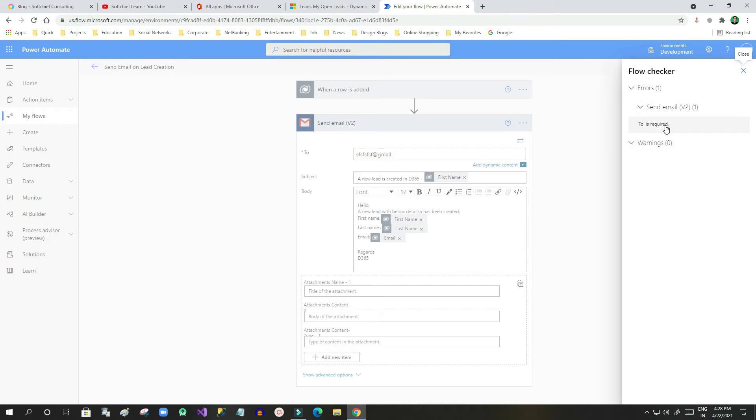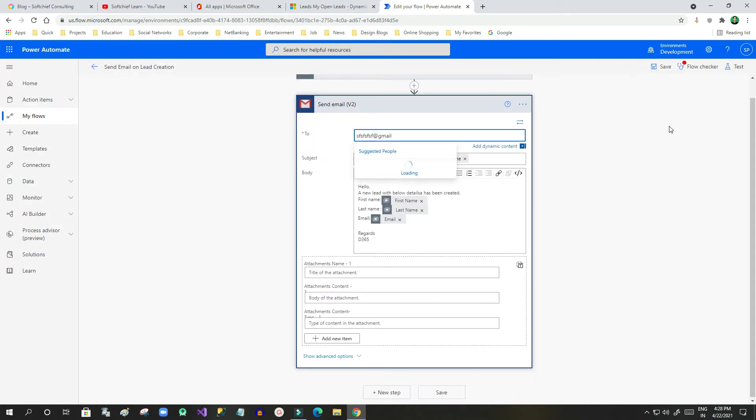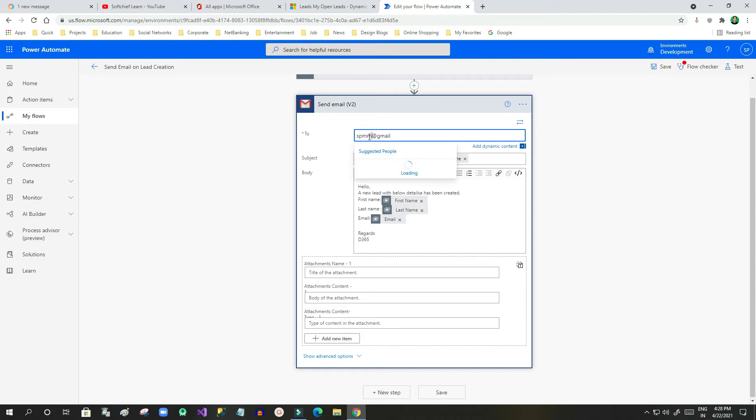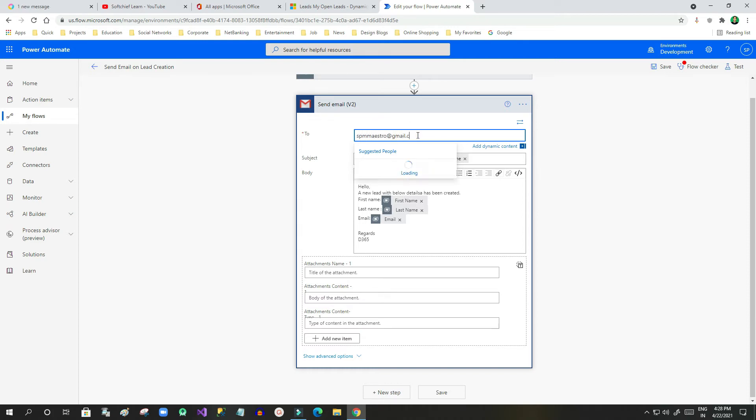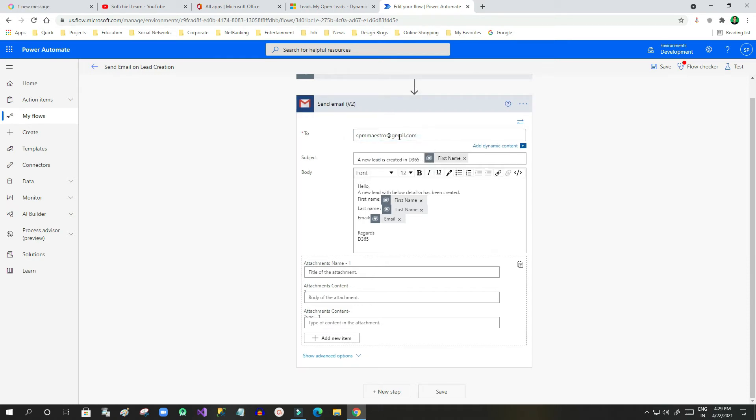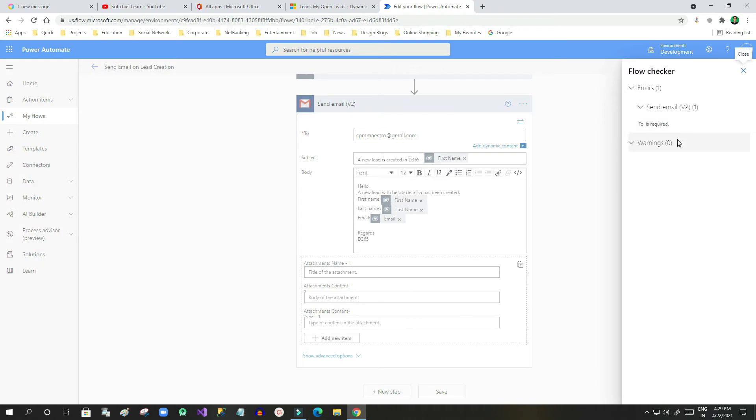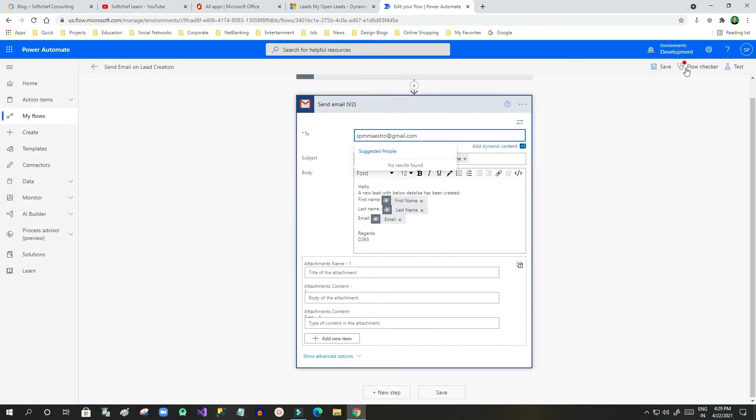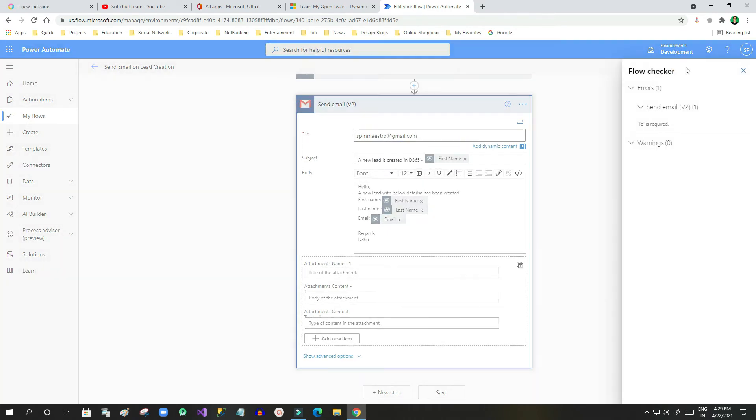When you click that, it is pointing to this. Now you have to understand what is the problem. I have given my user email properly, but still I am having an issue. I have given the correct one, then I will again click on the Flow Checker. It is still telling that the To address is required.